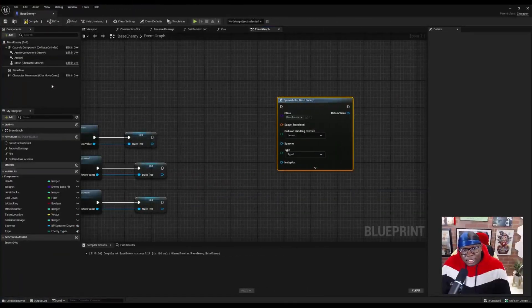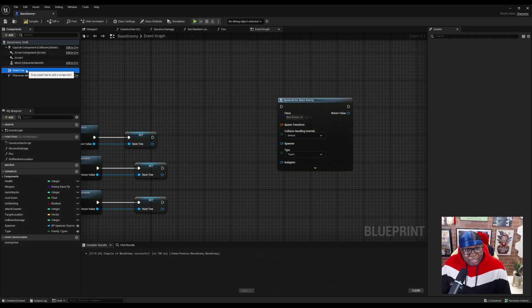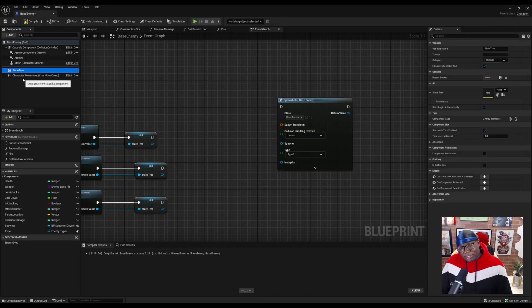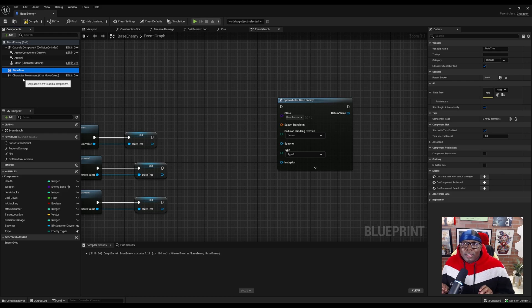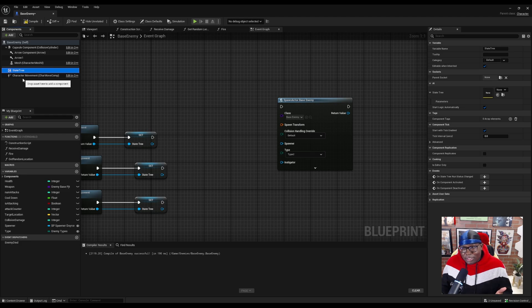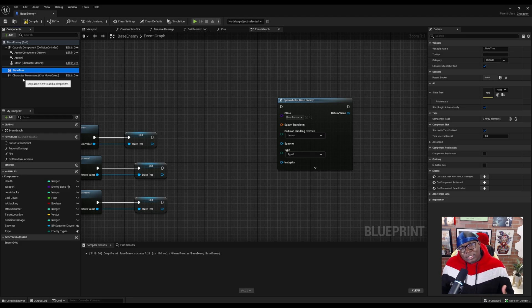So when I searched for how to set state tree at spawn and didn't find any answers, I thought, what is a state tree? And it turns out state tree is just an actor component. And so when I searched how to set an actor component on spawn, I found an answer that was close enough that I was able to figure out how to do this.